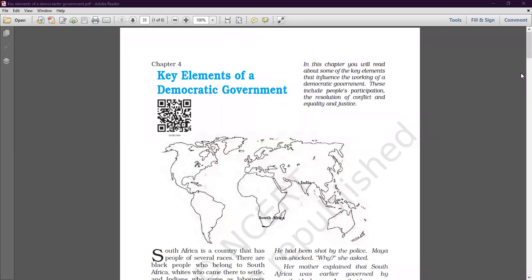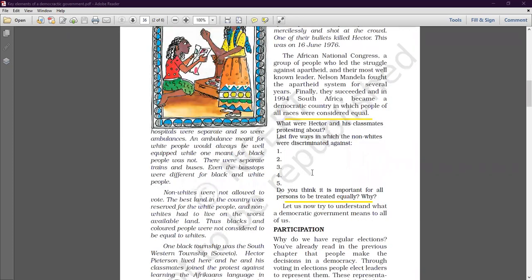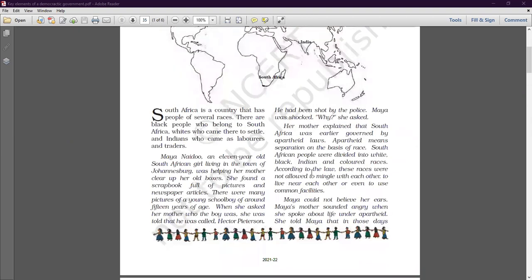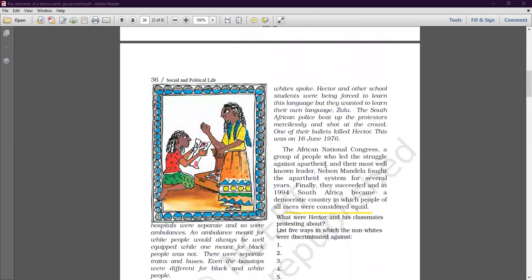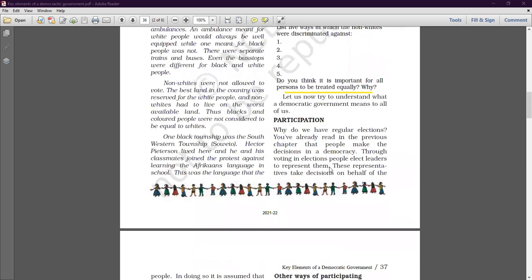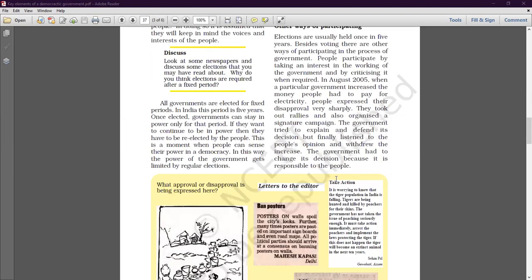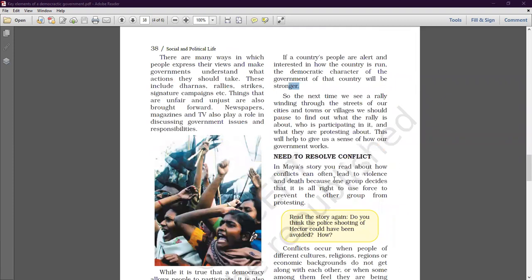Hello everyone, I hope you all are fit and fine. Today we are going to continue the chapter on key elements of a democratic government. In our previous class, we talked about South Africa, went through that story, and saw the participation by different people and other ways in which people can participate. Our today's topic is 'Need to Resolve Conflict.'